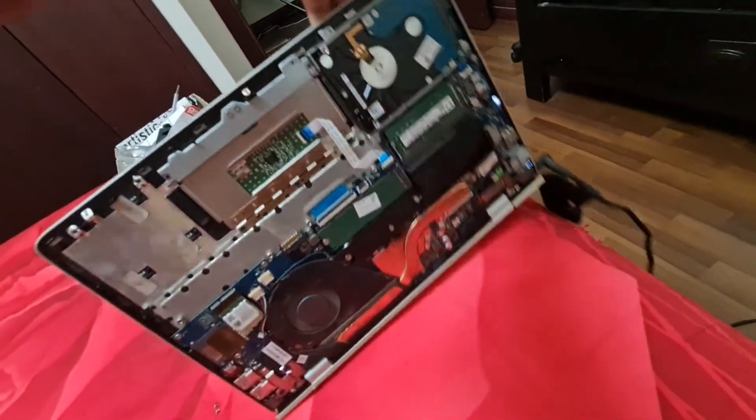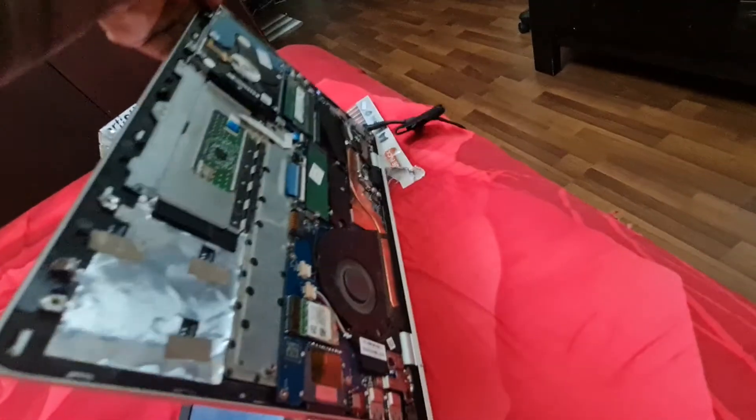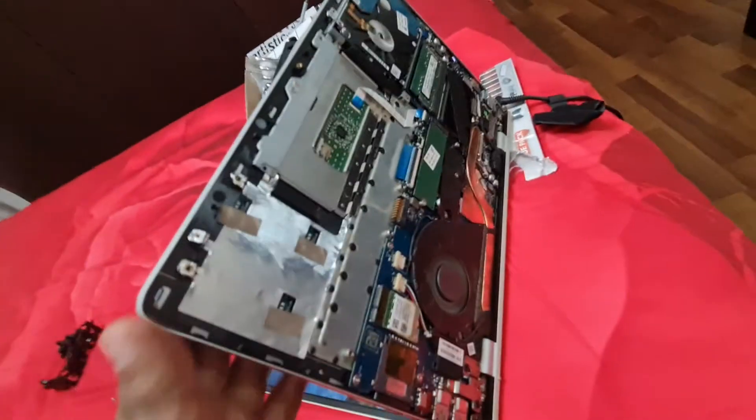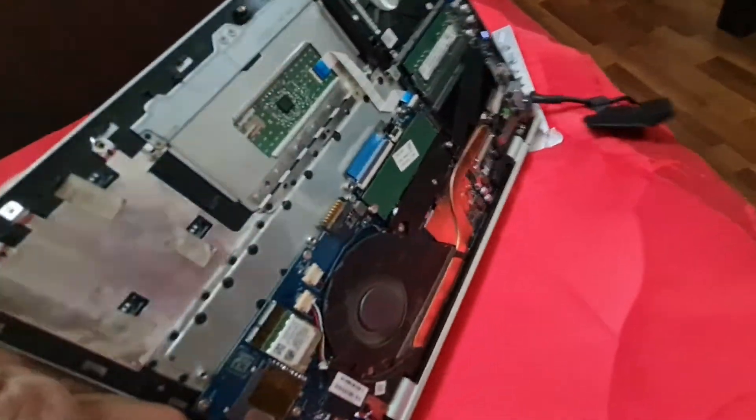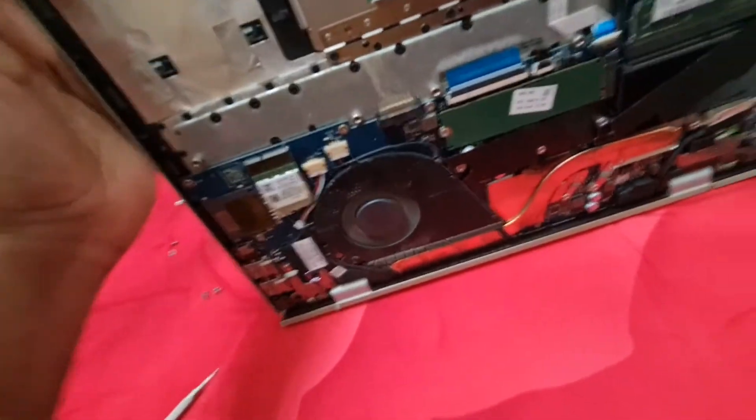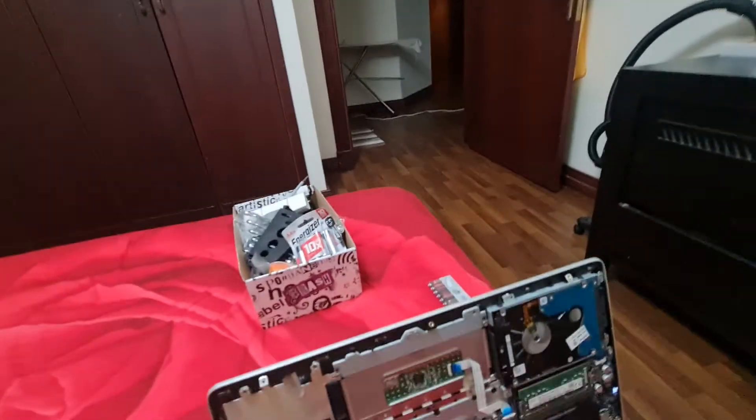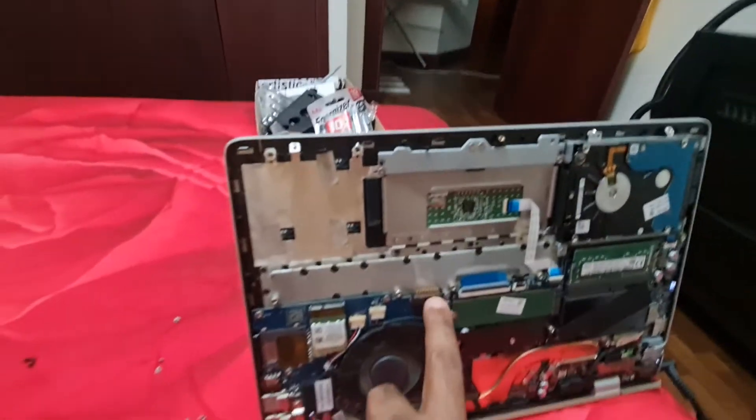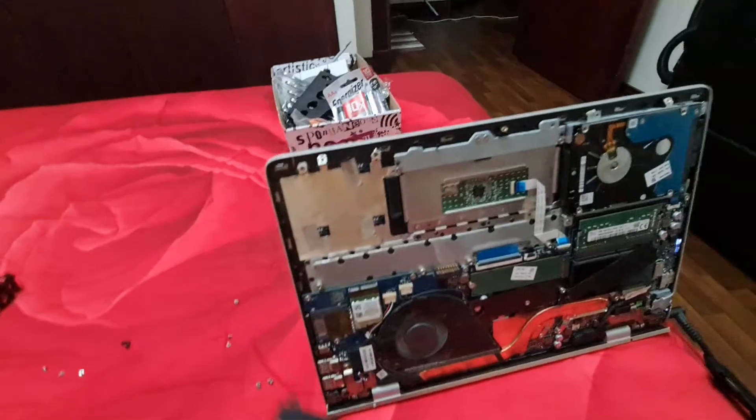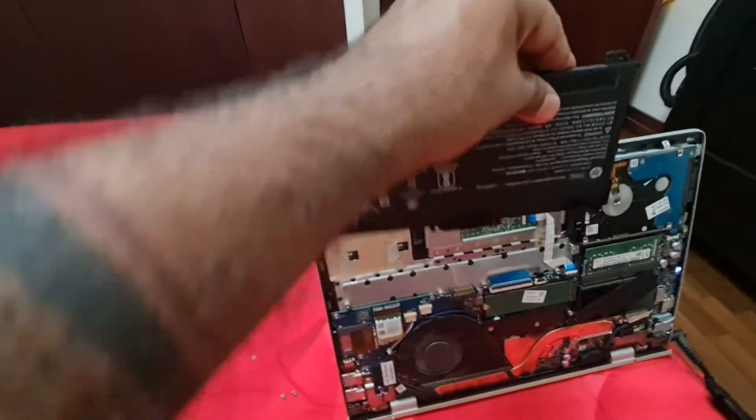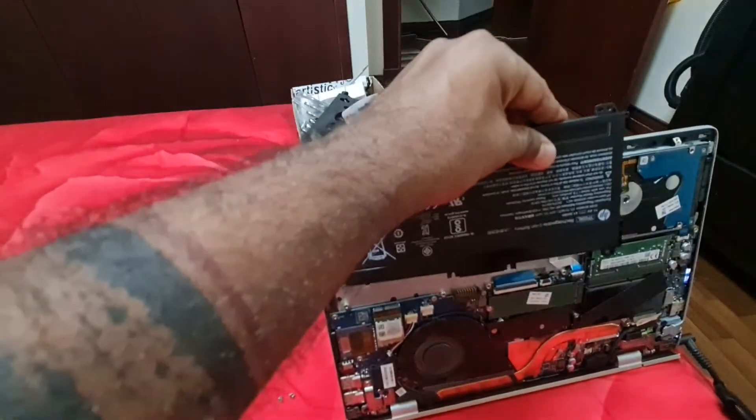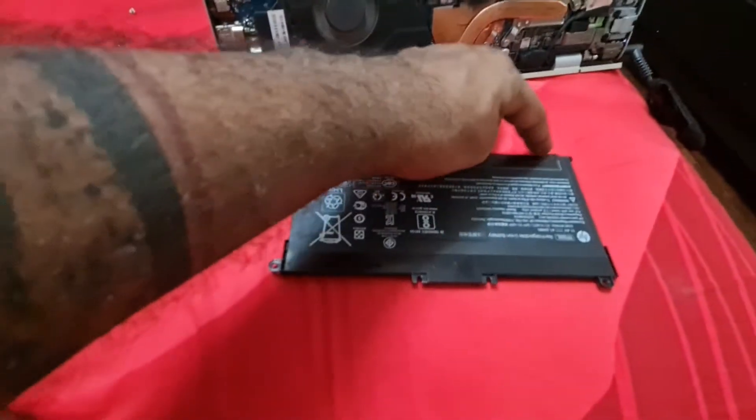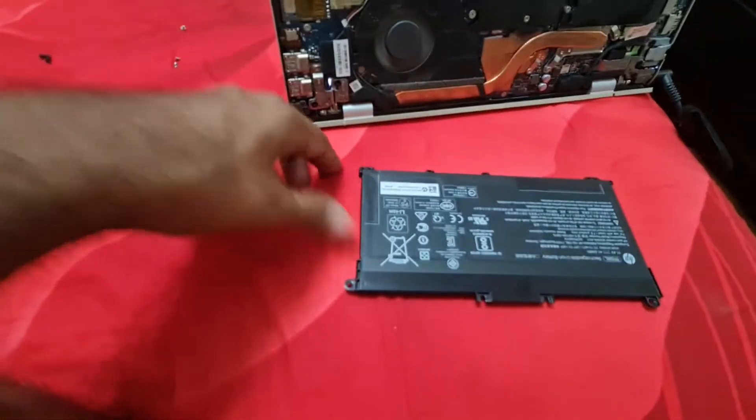So this is where the battery goes, like that only. This place, if you can see, this is the jack where actually this battery goes in. Then you put all the screws over here.